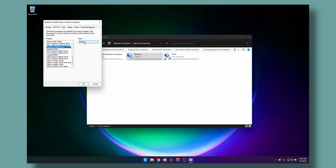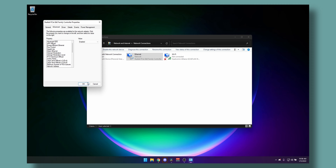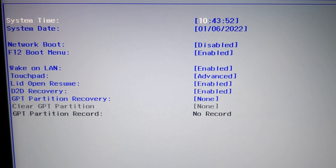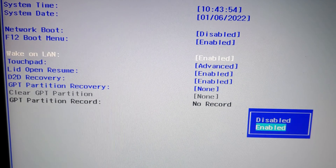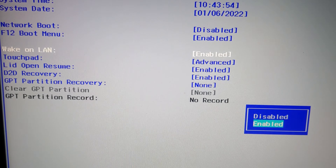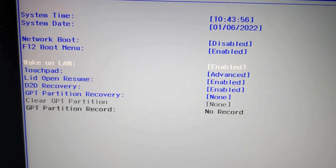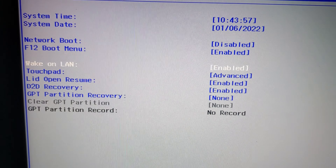If you are on a laptop, that's all you need to do. On desktop, however, you will need to go to your UEFI BIOS and enable WakeOnPCIE or LAN, depending on your motherboard manufacturer.